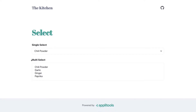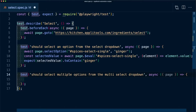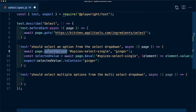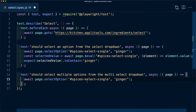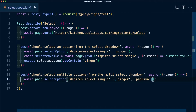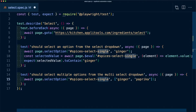Next, we want to also test the multi-select. I'm starting a new test that says it should select multiple options from the multi-select dropdown. We can use the same selectOption method, but this time instead of just ginger, I want to select both ginger and paprika. So I'm going to pass that in as an array to select multiple values. We also need to make sure our selector is updated — in this case it's going to be spices select multi.